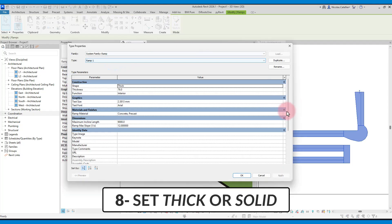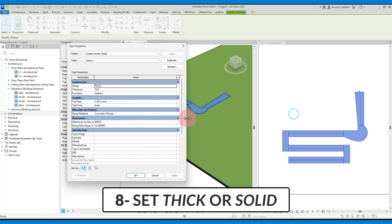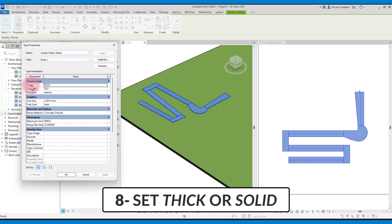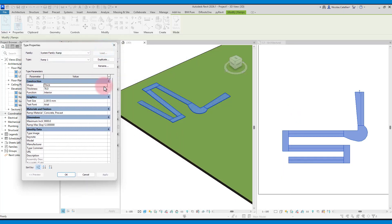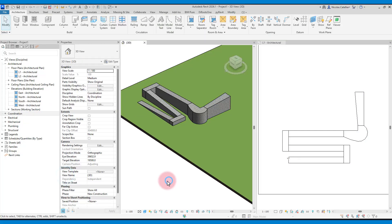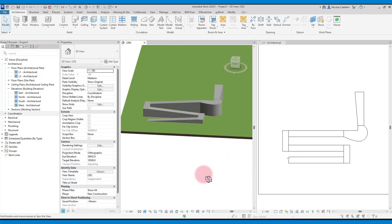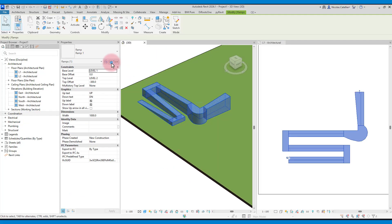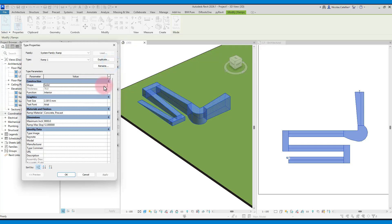Then you can pick between the thick or solid shape option in the type properties. The solid option means the ramp will be full below, all the way to the lowest level constraint. With the thick option, you can set the thickness value of the material.